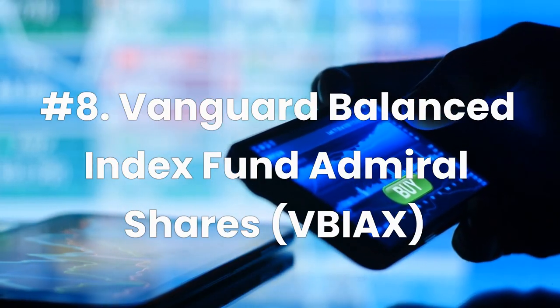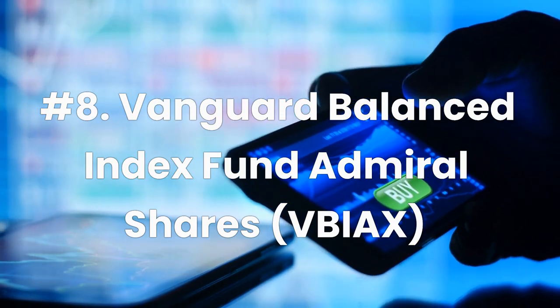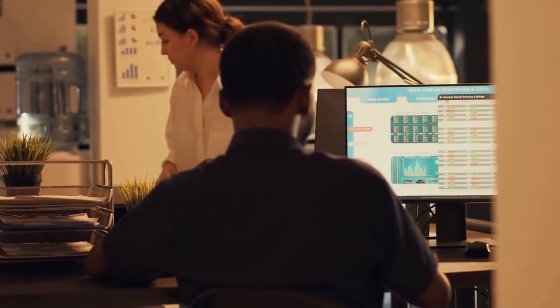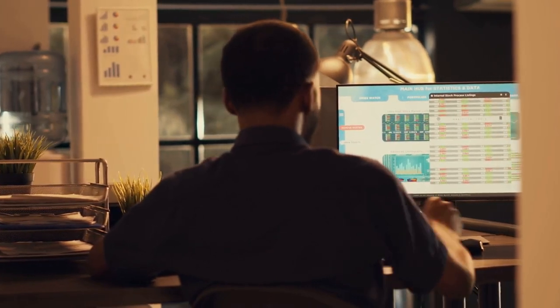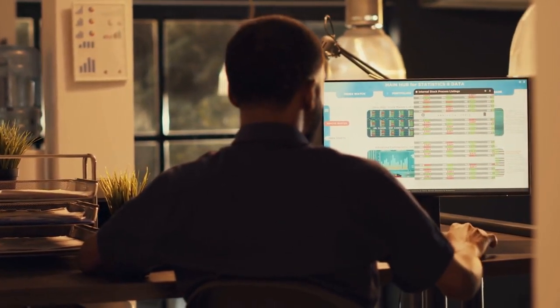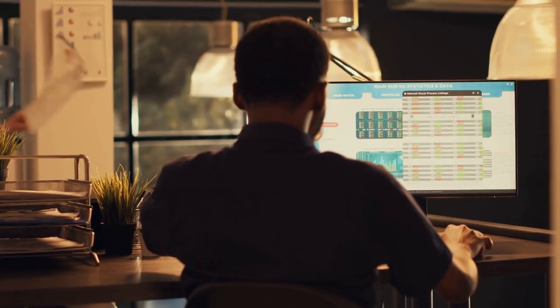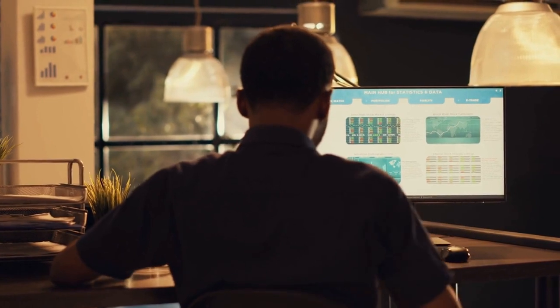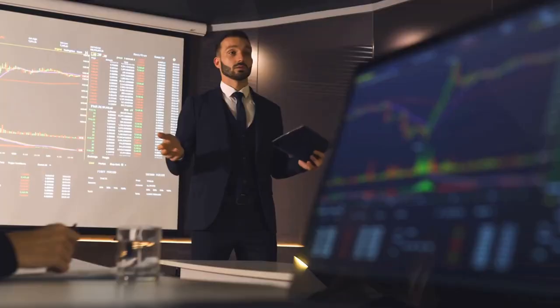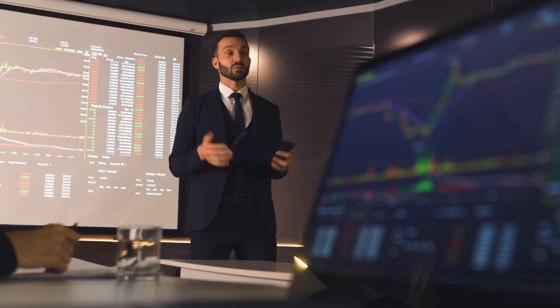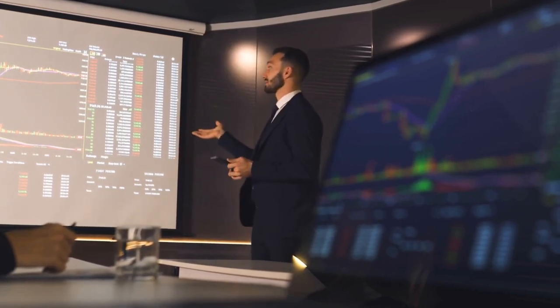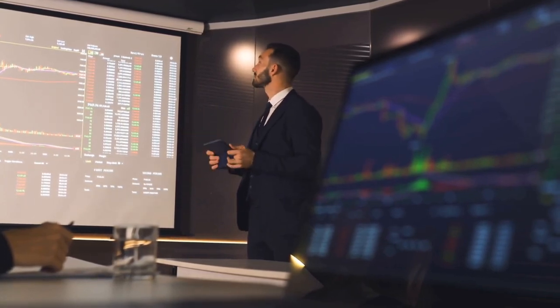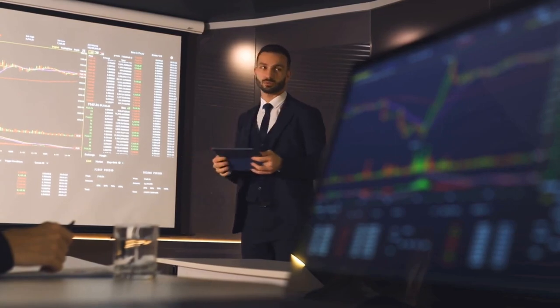Number 8. Vanguard Balanced Index Fund Admiral Shares, Ticker VBIAX. For a passively managed mutual fund that follows an indexing approach, investors can buy VBIAX. This fund holds a 60-40 portfolio of broad-market U.S. stocks and bonds, tracking the Dow Jones U.S. Total Stock Market Index and the Bloomberg Aggregate Bond Index, respectively. Since its inception in November 2000, VBIAX has returned an annualized 6.32%. The fund is significantly cheaper than the previous two with an expense ratio of 0.07%, but it requires a minimum investment of $3,000.